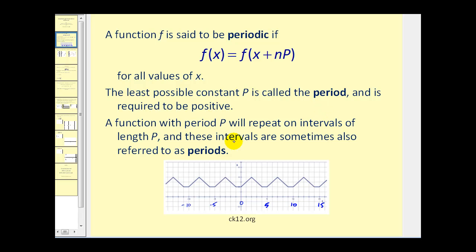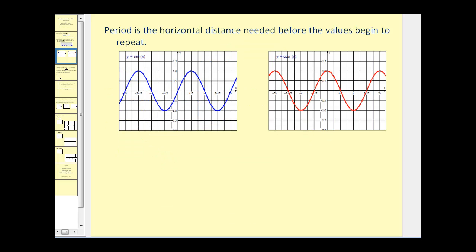If we take a look at this function here, starting when x is equal to zero and going over to x equals five, this is one complete cycle of the function because after five it starts to repeat itself. The period is the horizontal distance needed before the values begin to repeat.